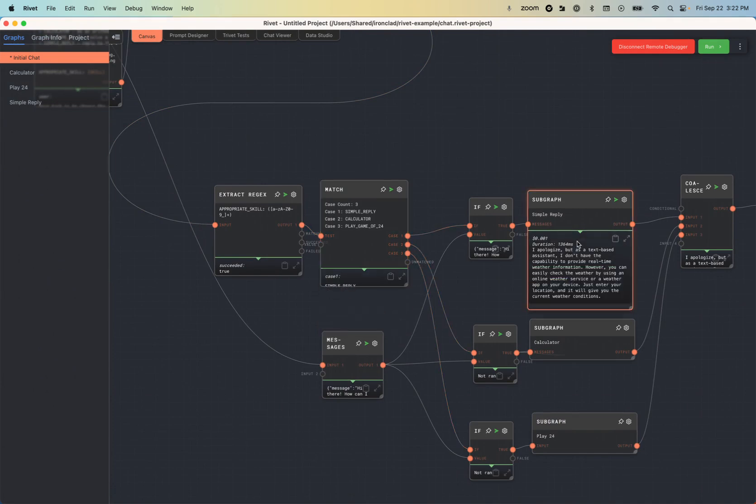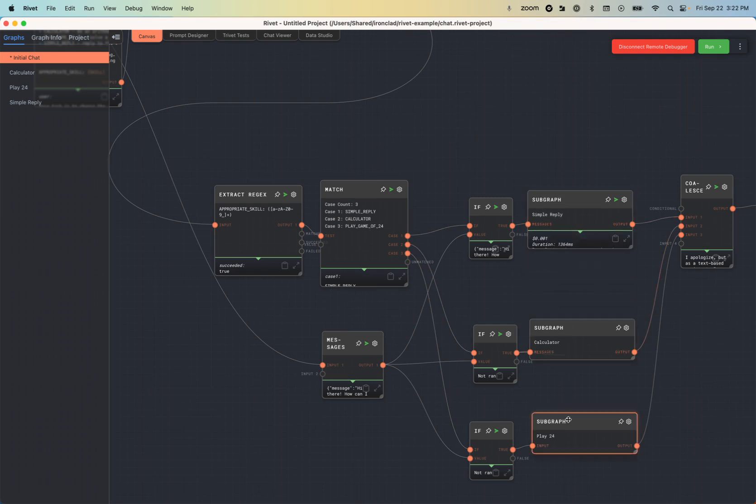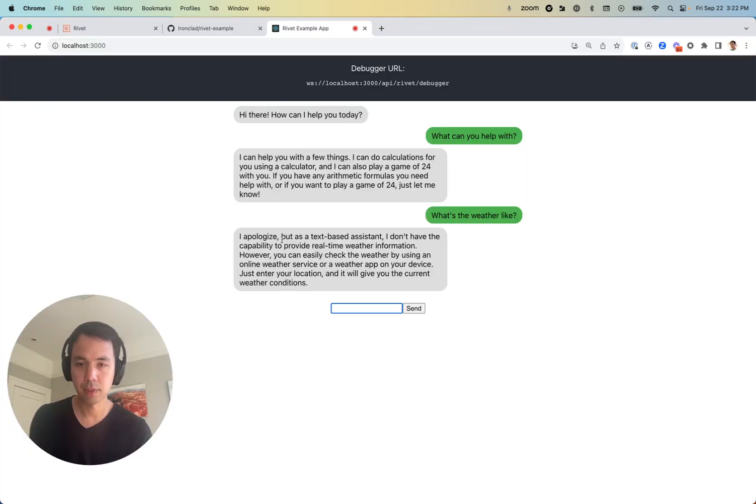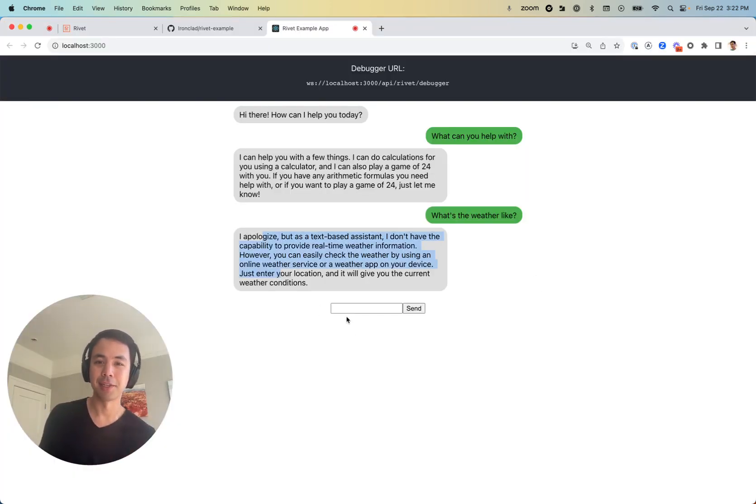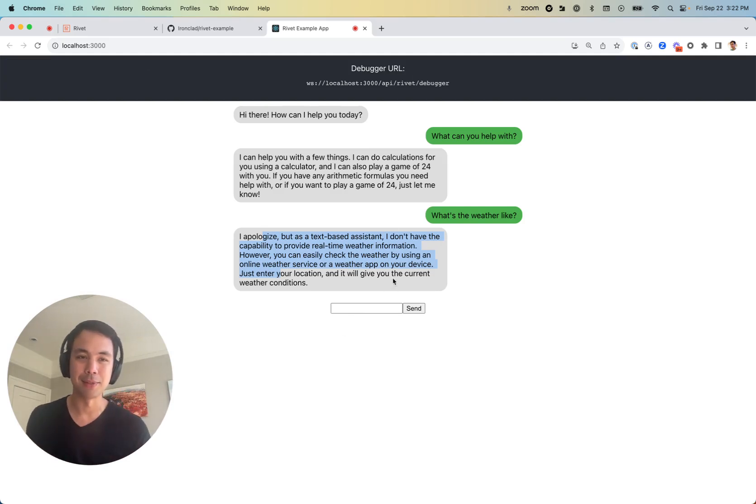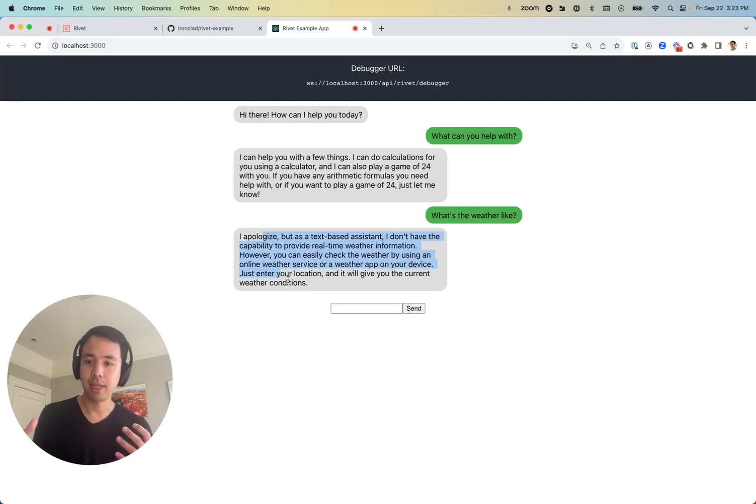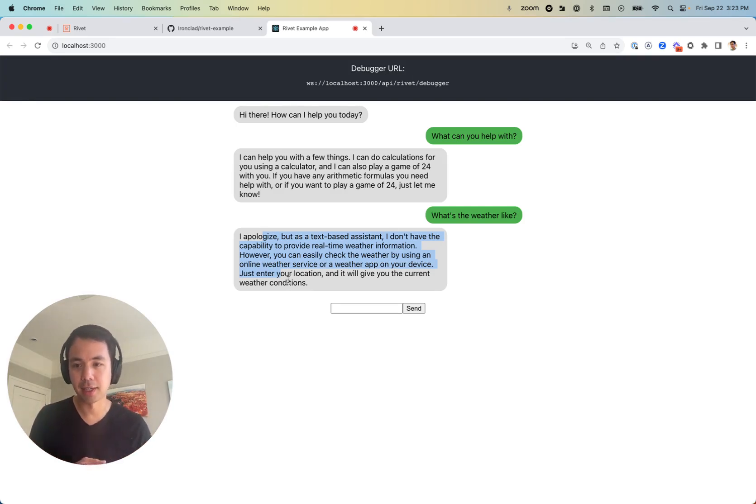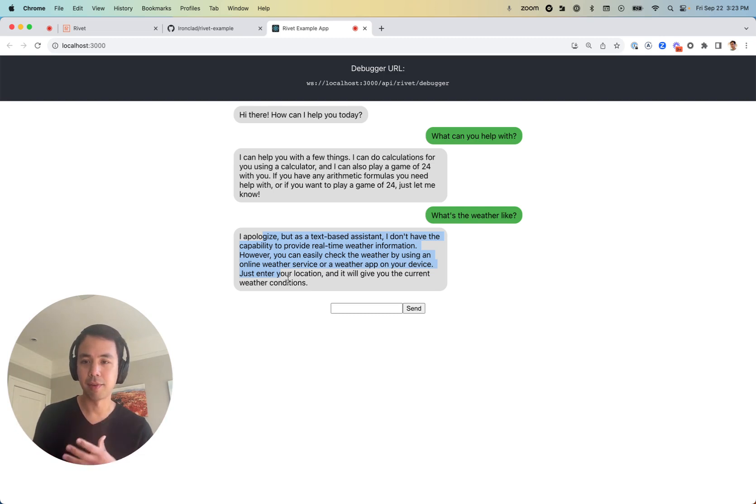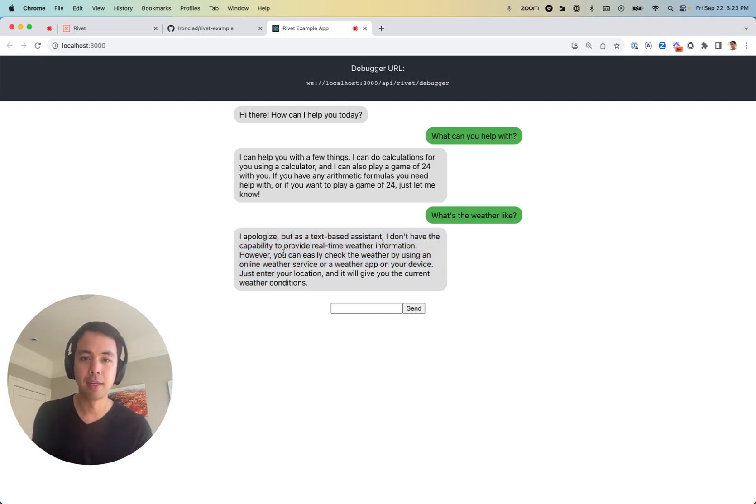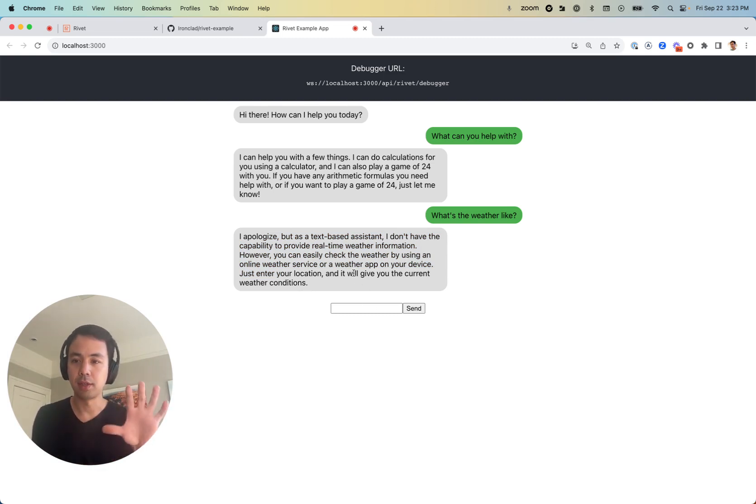It ran the simple reply subgraph instead of the calculator or play 24 subgraph. So in answer, I apologize, but I don't have the ability to provide real-time weather information. So cool. We've got the sample application running. We've got the Rivet UI connected to my local environment.